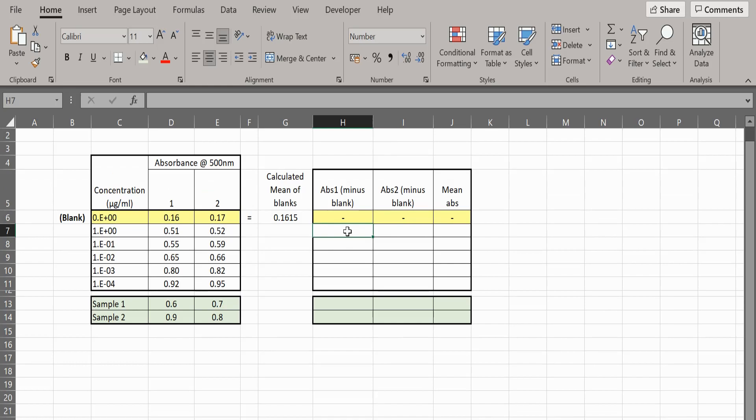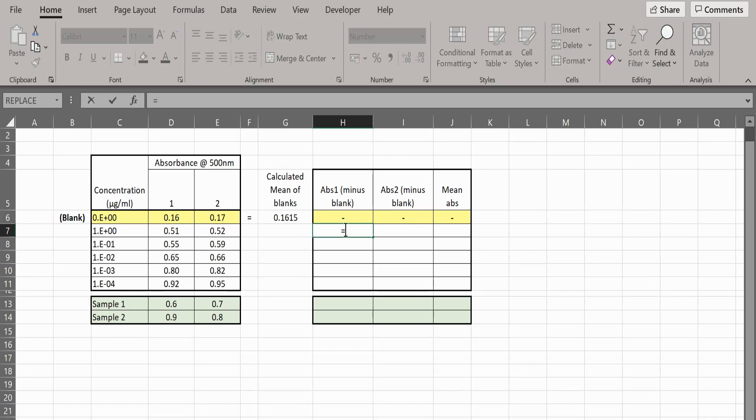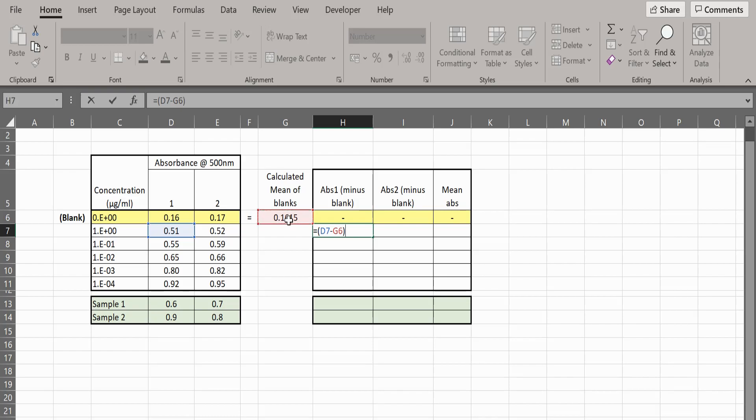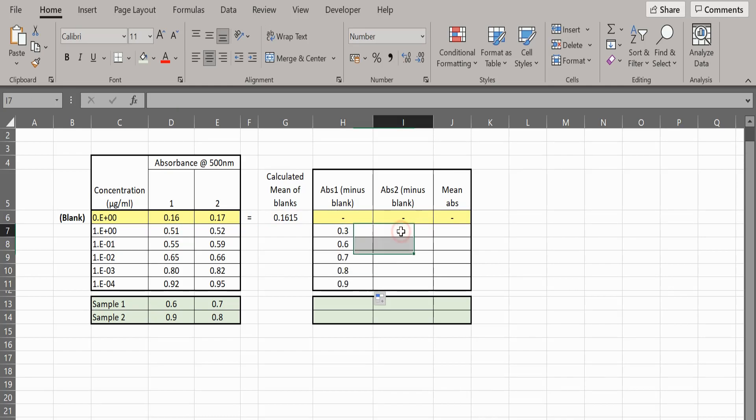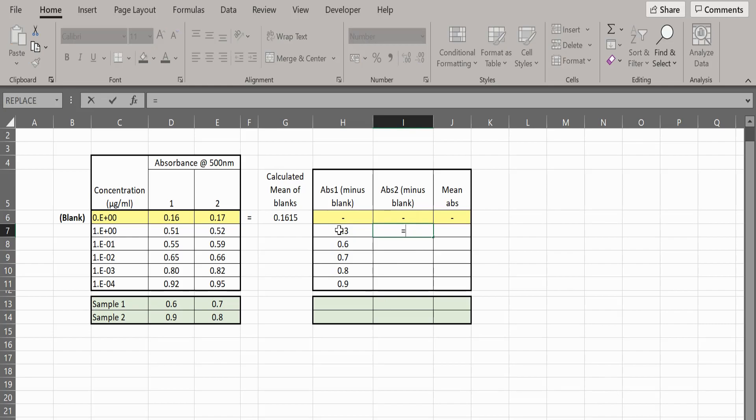Create some additional columns to include these values. You can use the formula shown to subtract the value for the blank from the other absorbance values. You can then copy down the formula to the other cells. Repeat the process of subtracting the blank absorbance value from the duplicates.